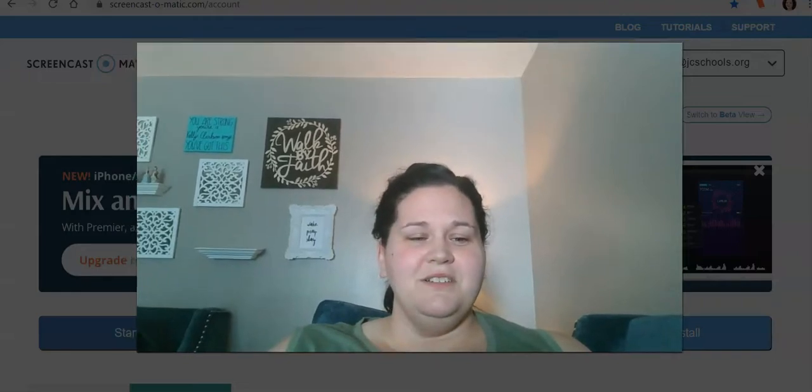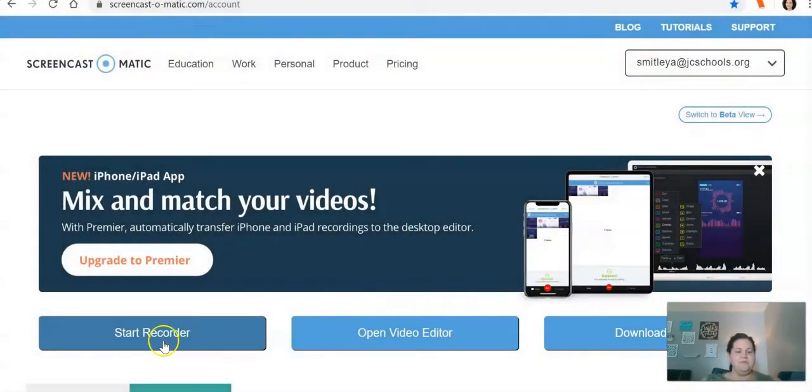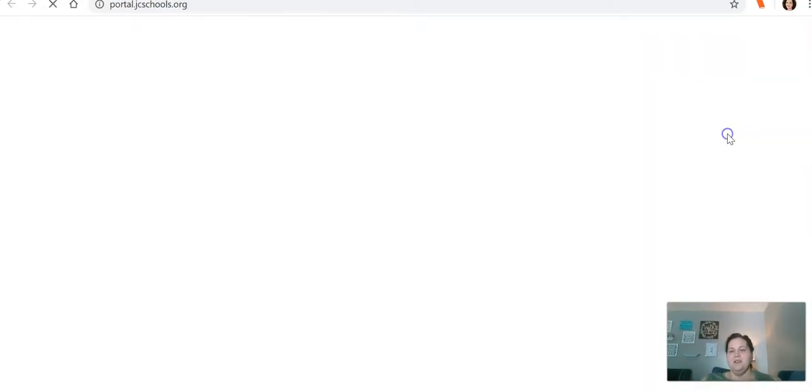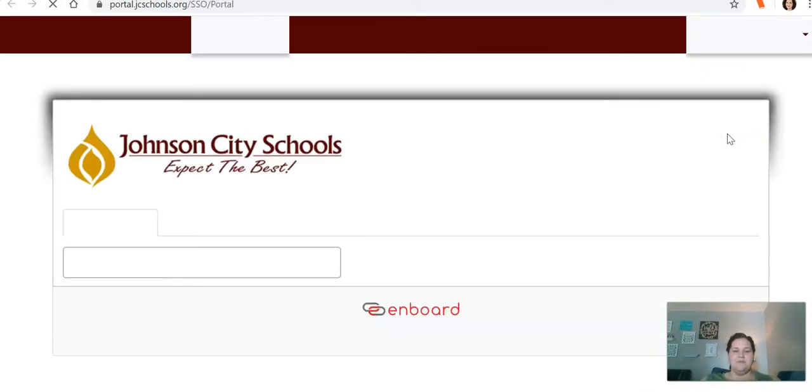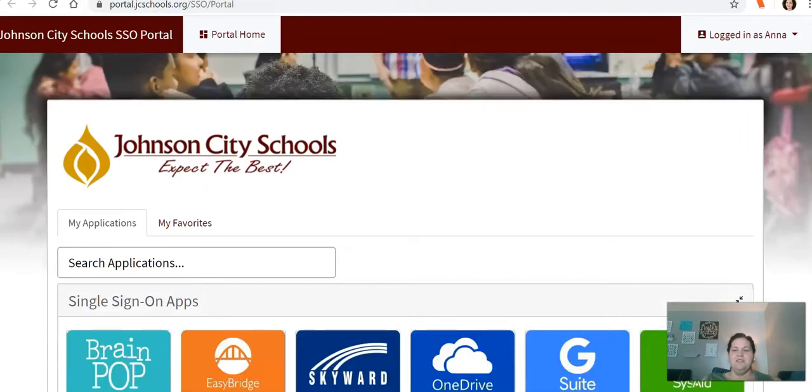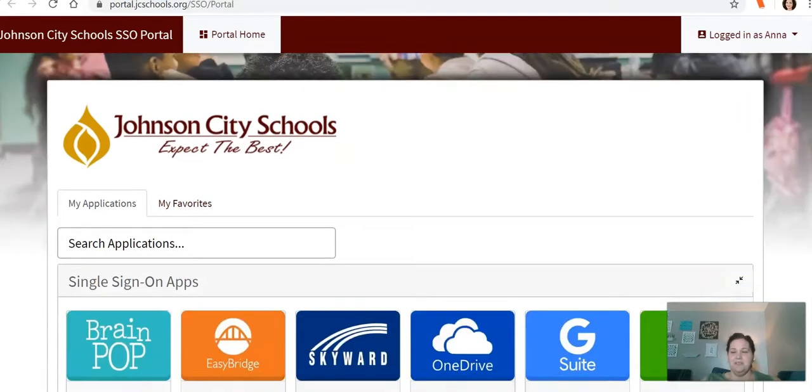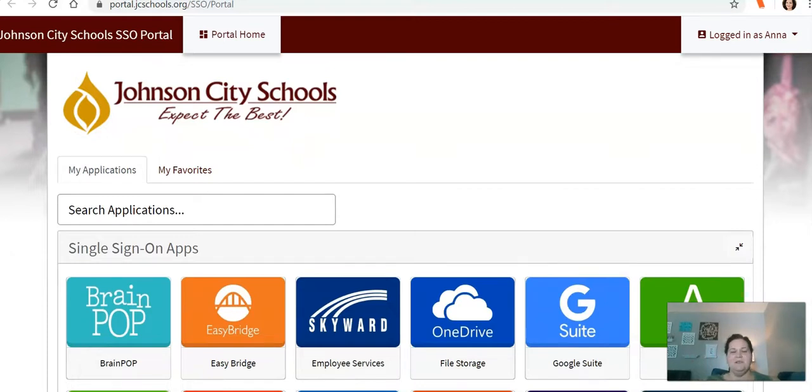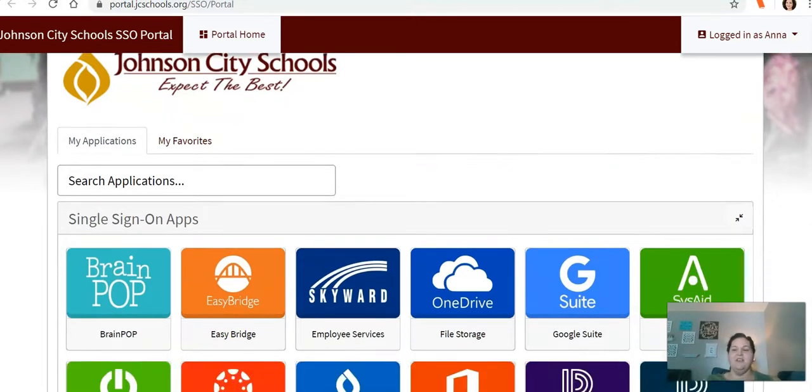So first go to Johnson City Schools home page, click on portal. Once your student is in the portal, they'll sign in using their school email password which they should know.